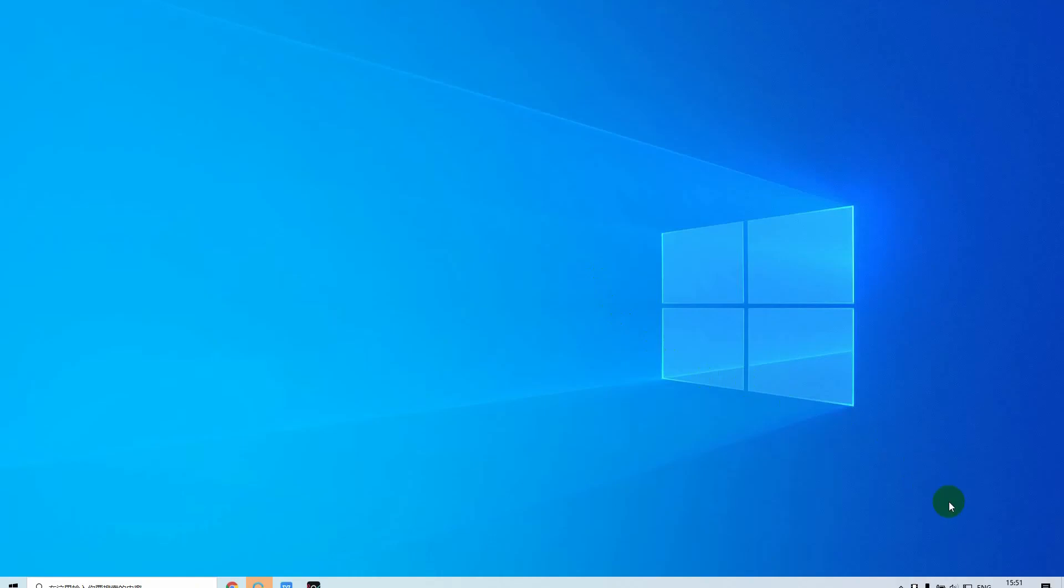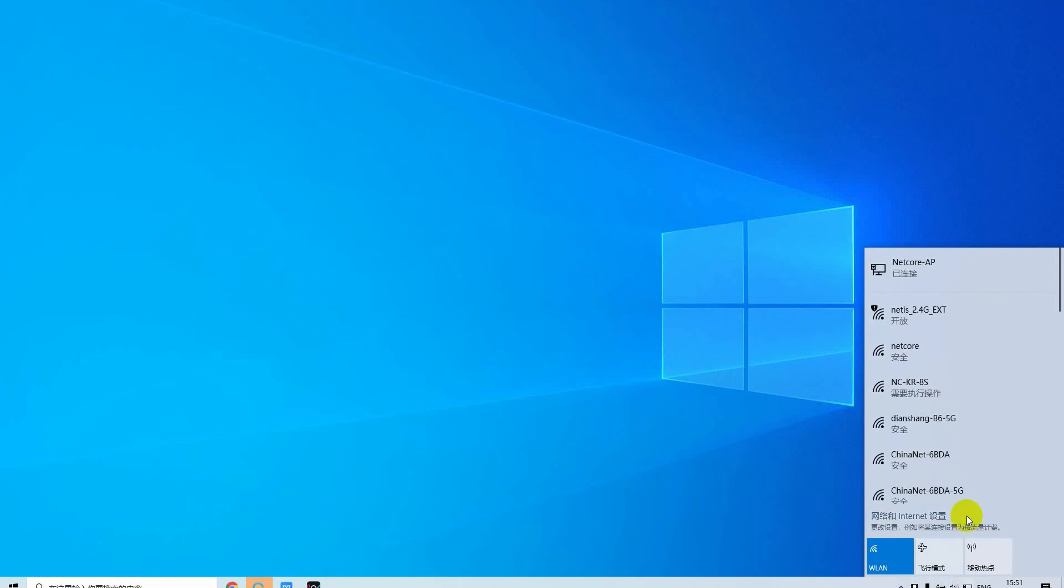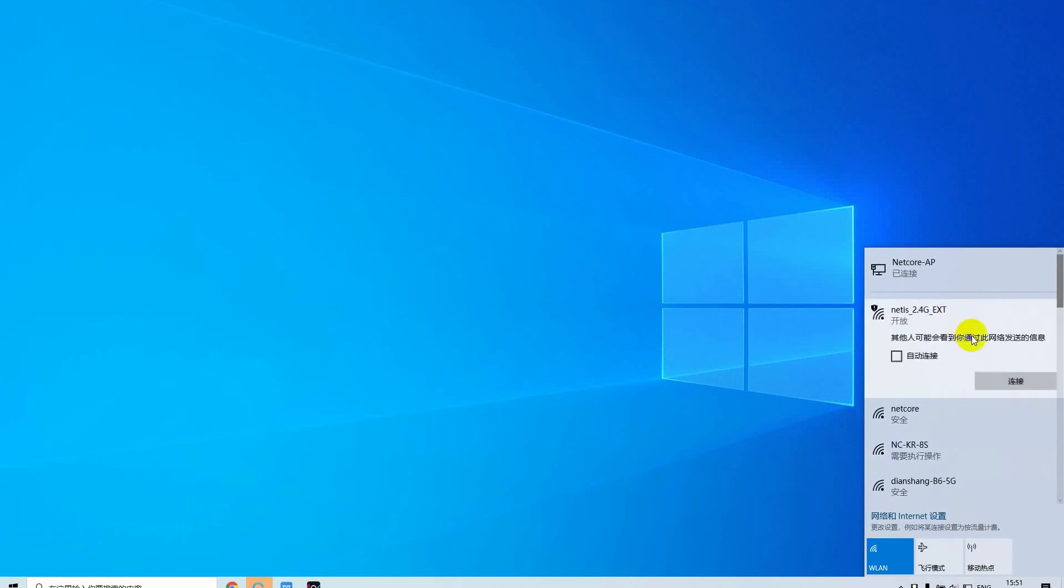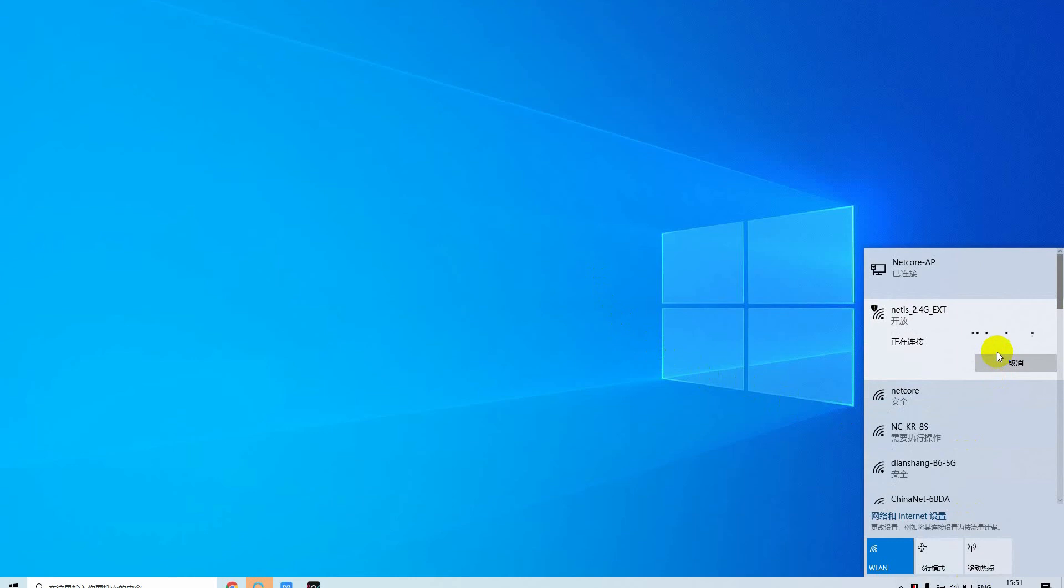Open your Wi-Fi setting on your computer or smartphone, looking for the wireless signal name starting with Netis, followed by 6 random digits and ending by 2.4G or 5G. Connect to this wireless network and no password is required.